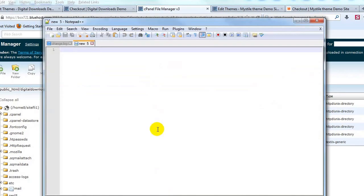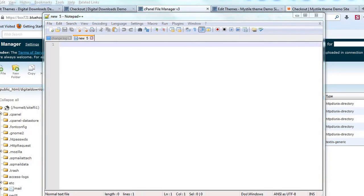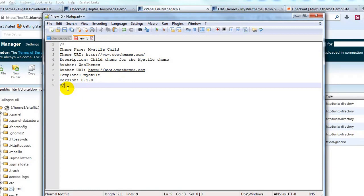Now that we've created the folder, we need to open Notepad++, which you can download for free by googling it. We need to create our style.css for the child theme. I already have it ready, so I'll copy and paste it in. If you go to UploadWP.com you can copy this exactly. The important things here are the theme name — Mistyall Child — and the template, which needs to be the name of the parent theme, in this case Mistyall.